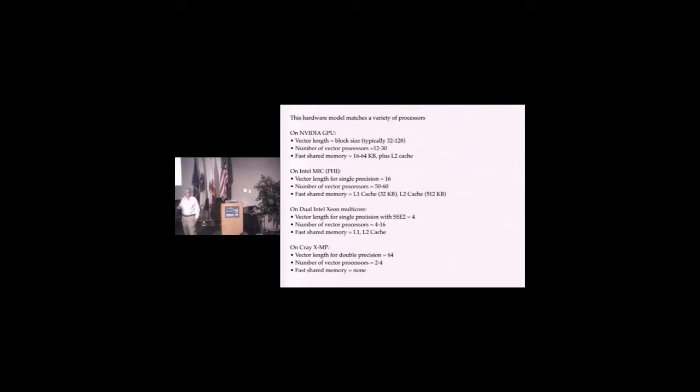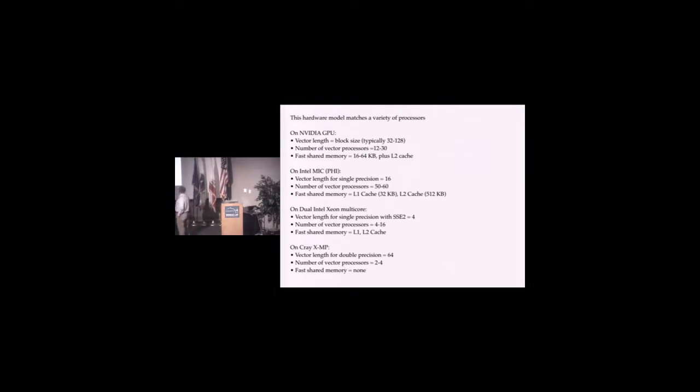A traditional multicore processor, say your laptop, has vector SSE units. You probably won't even know what's in there. They have a vector length of four. We often don't program these explicitly, but they're there. Even the Cray XMP had a vector length of 64 and two to four vector processors but no shared memory.